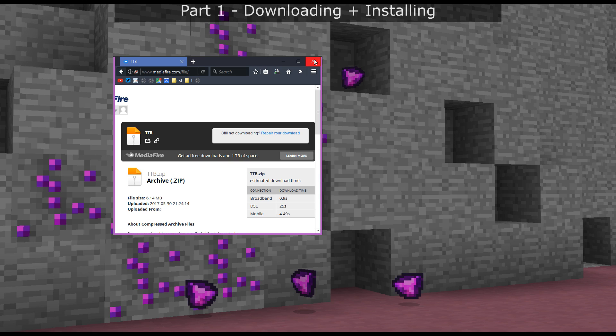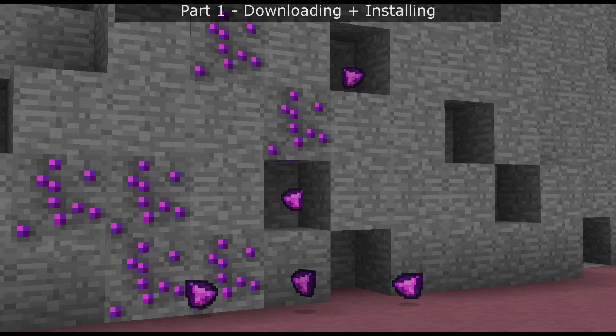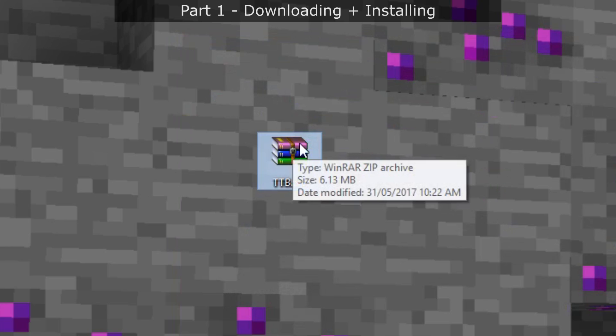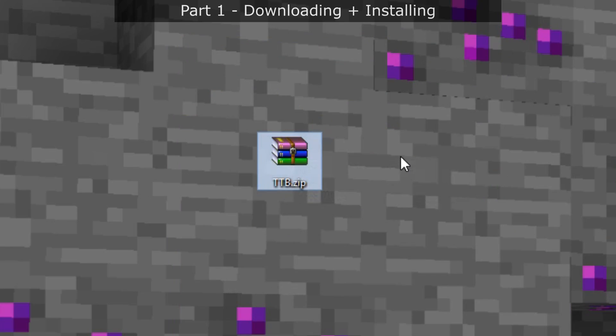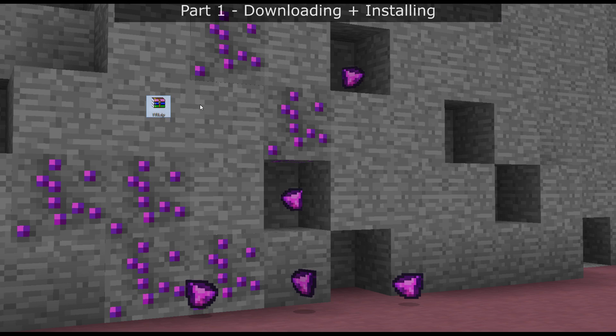I'm going to close that now because I've already downloaded it. It's right here — it's called ttb.zip. We're going to come back to that later.